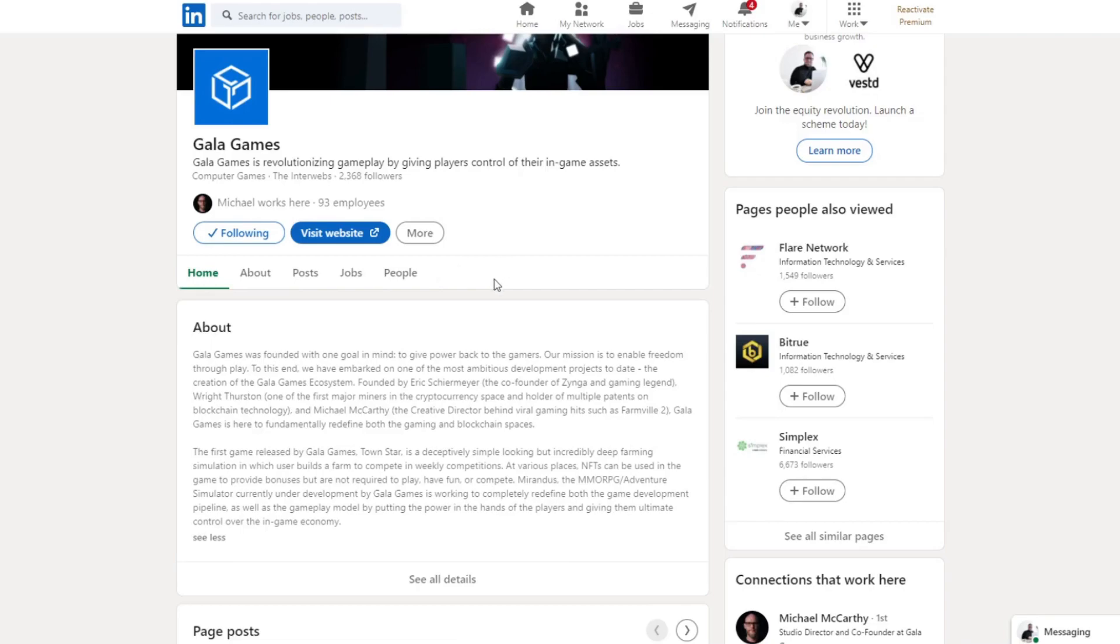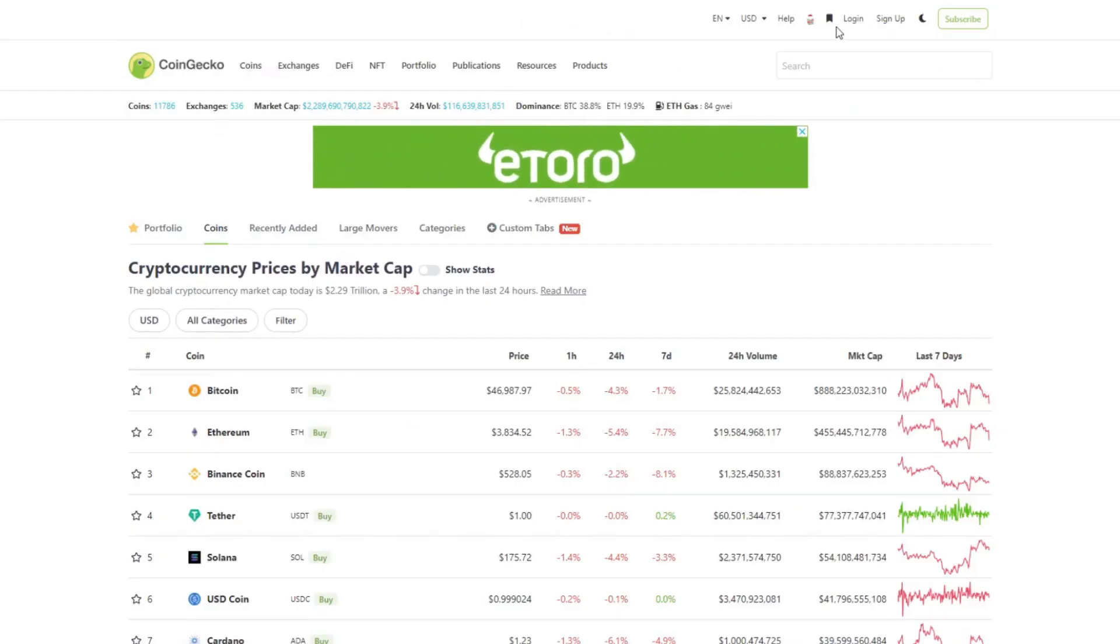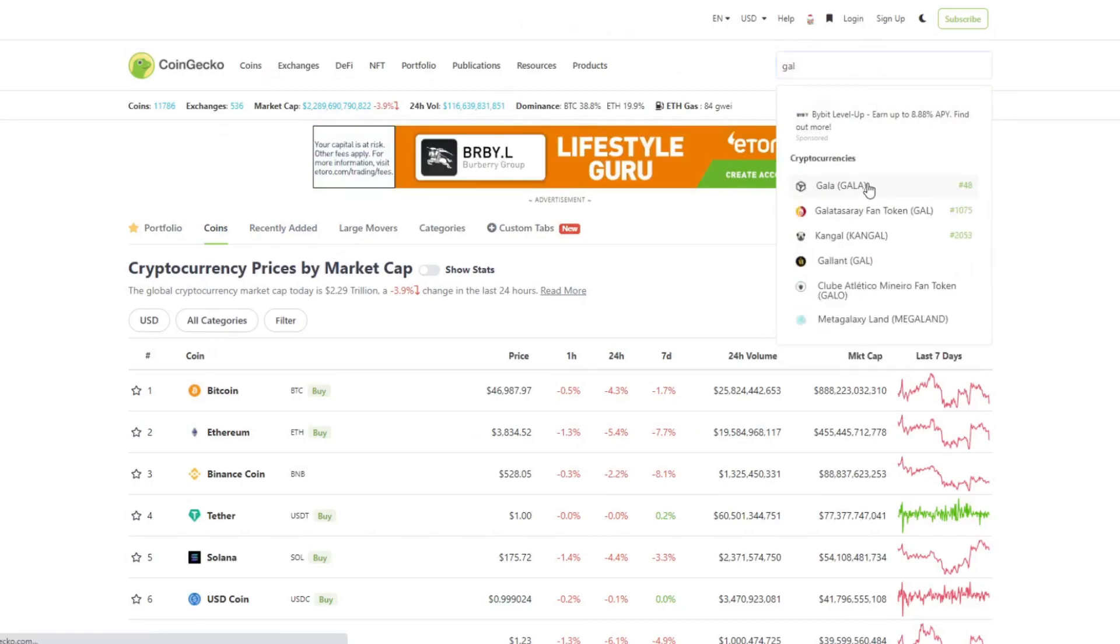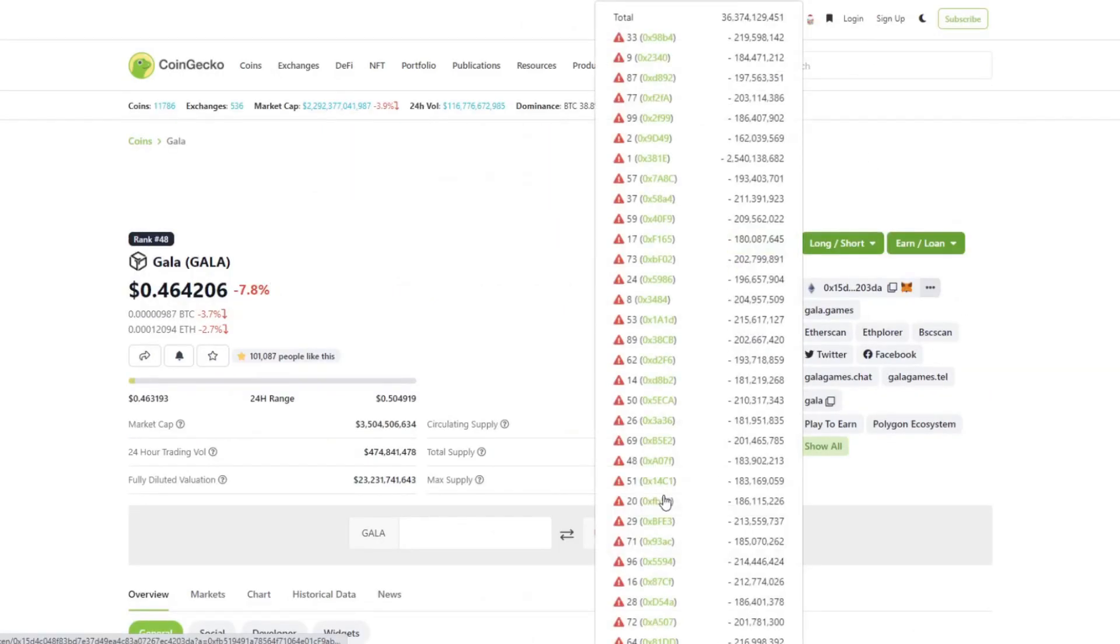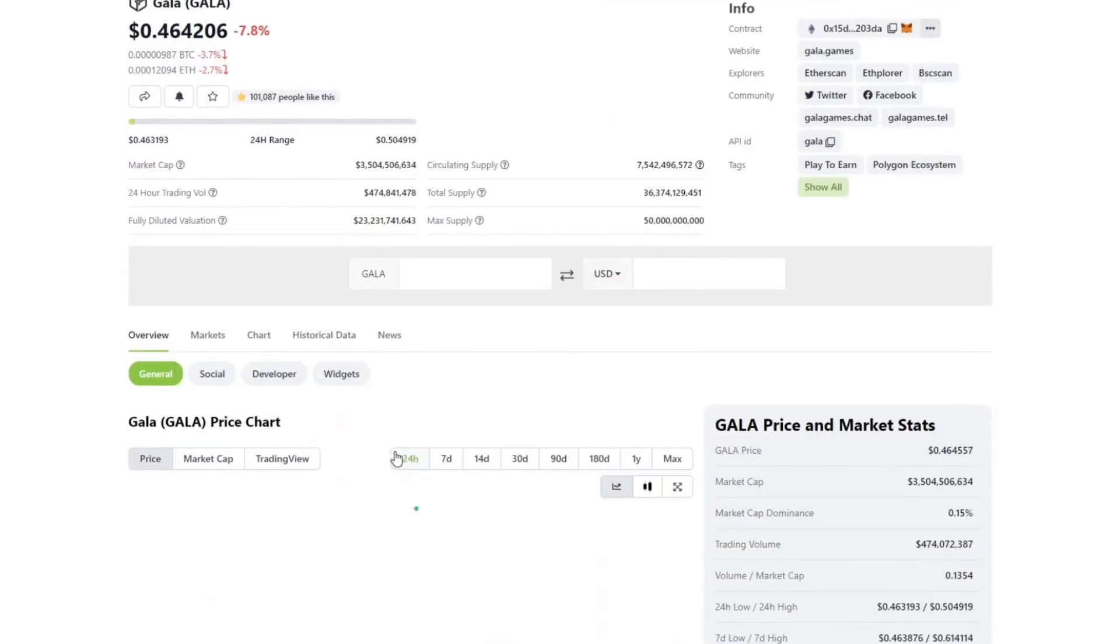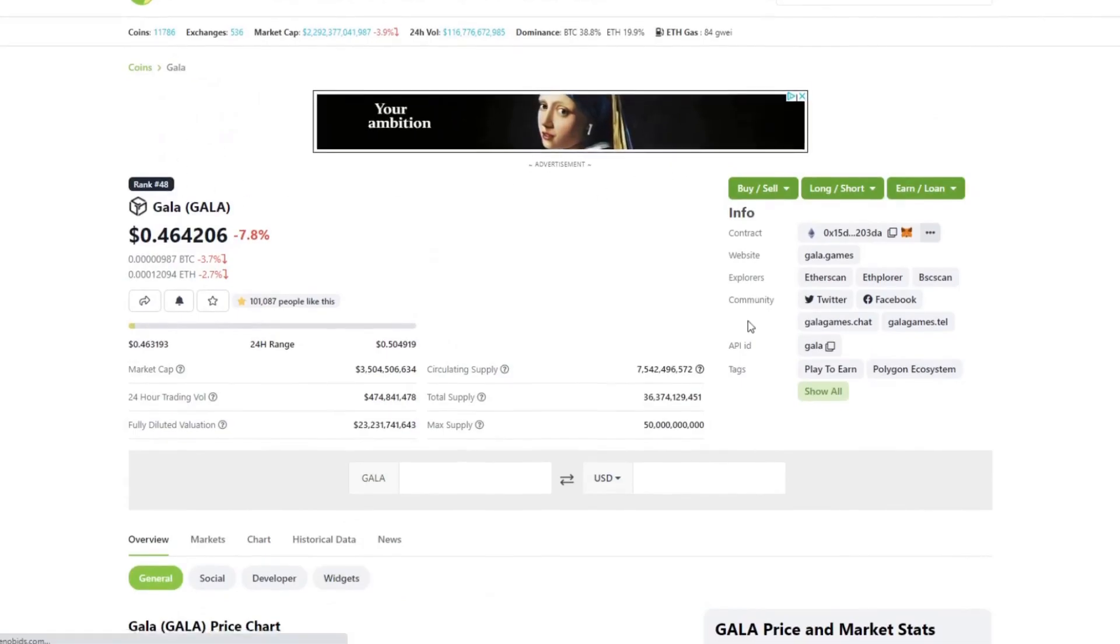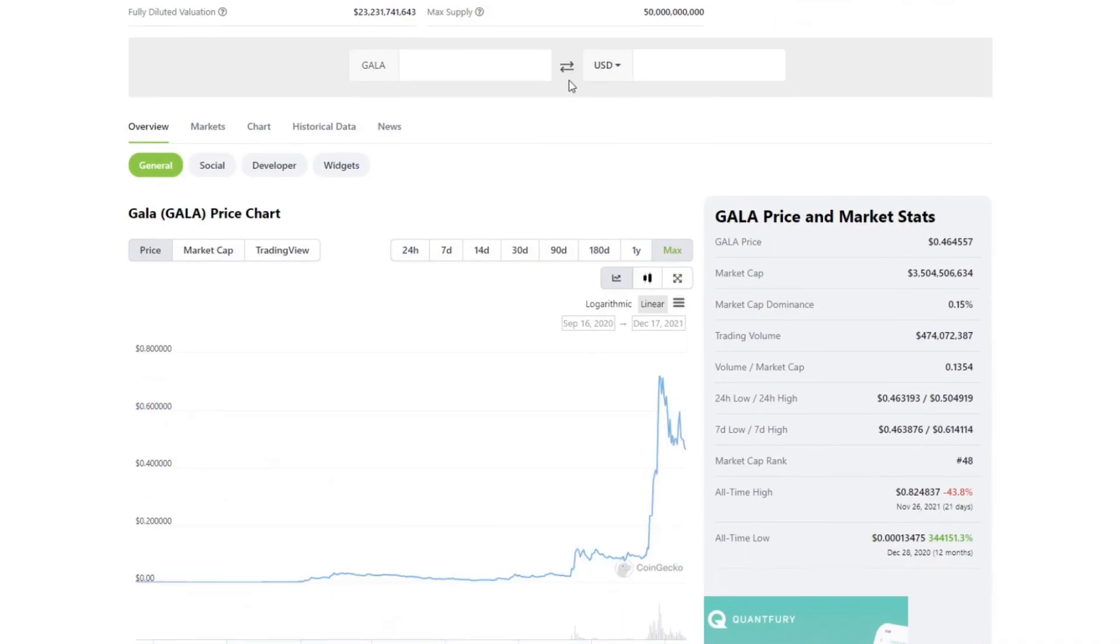They developed Farmville 2, which anyone that played on Facebook knows. Farmville is an absolutely legendary game. Even though the Gala token has already established itself in the top 48 range, which is obviously pretty high when you think about it.